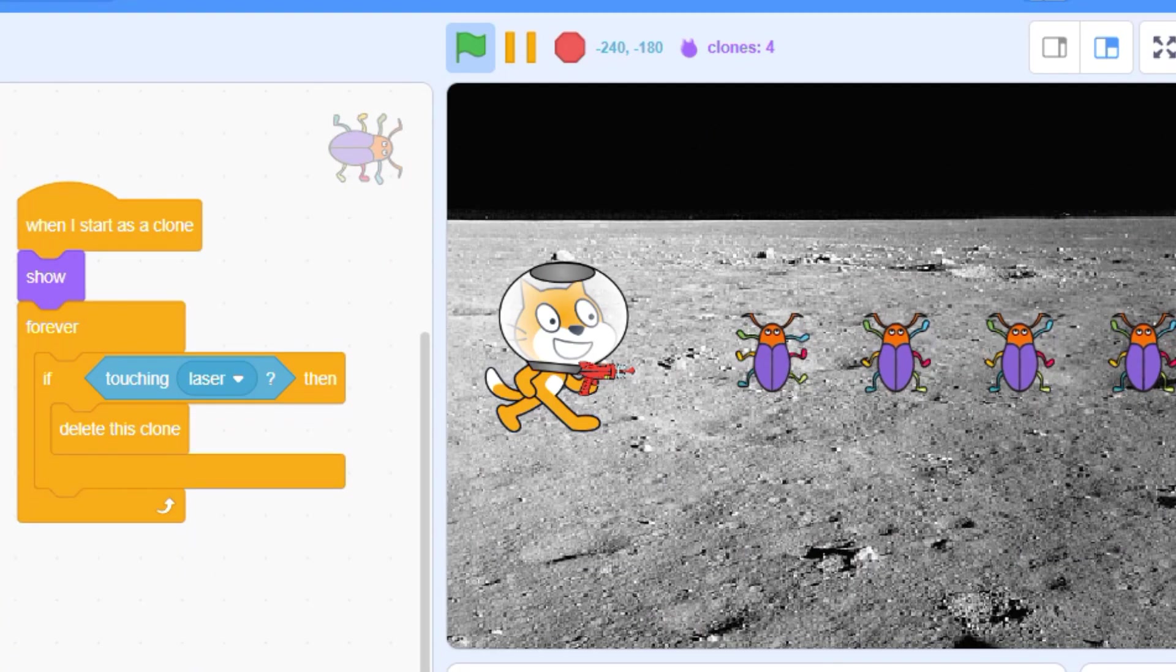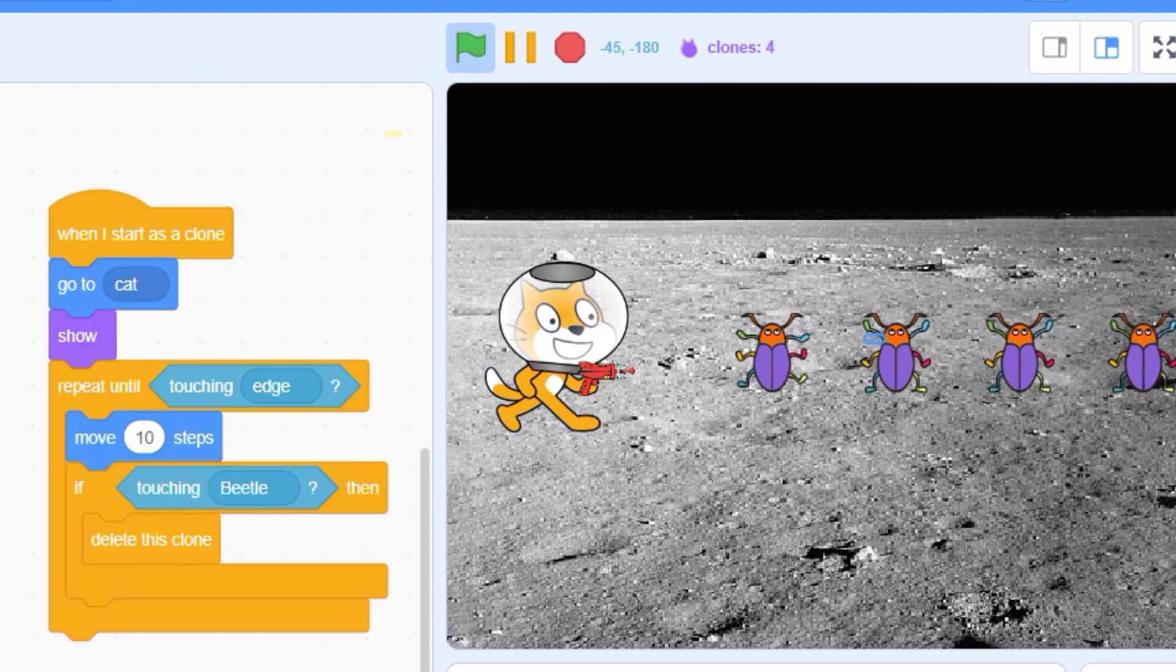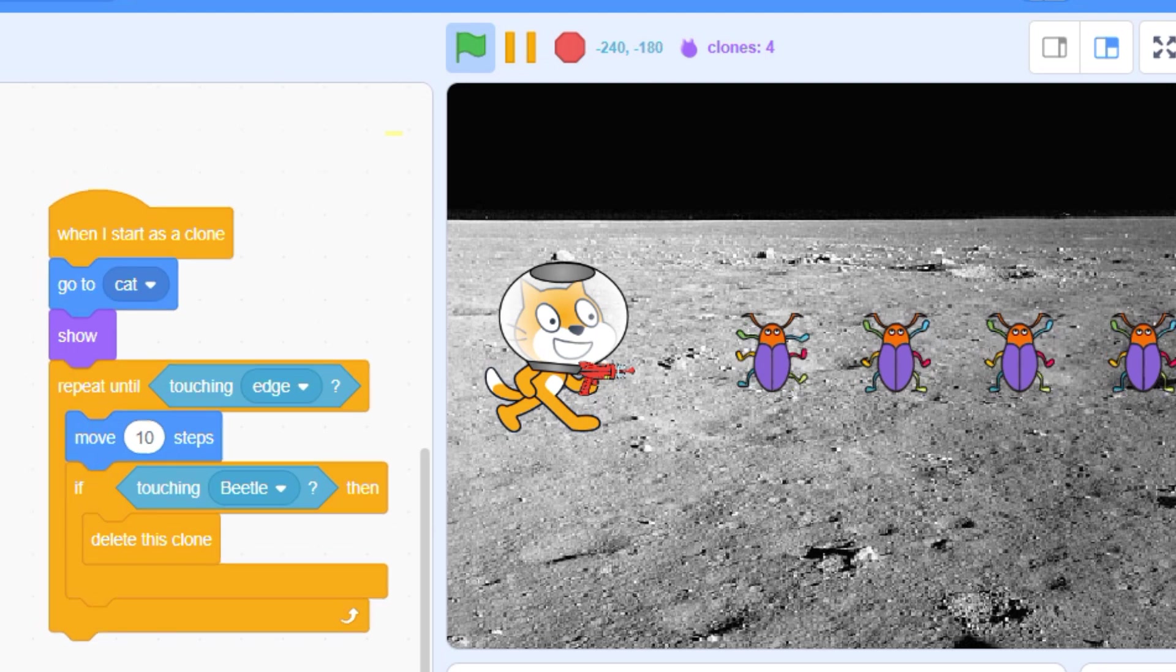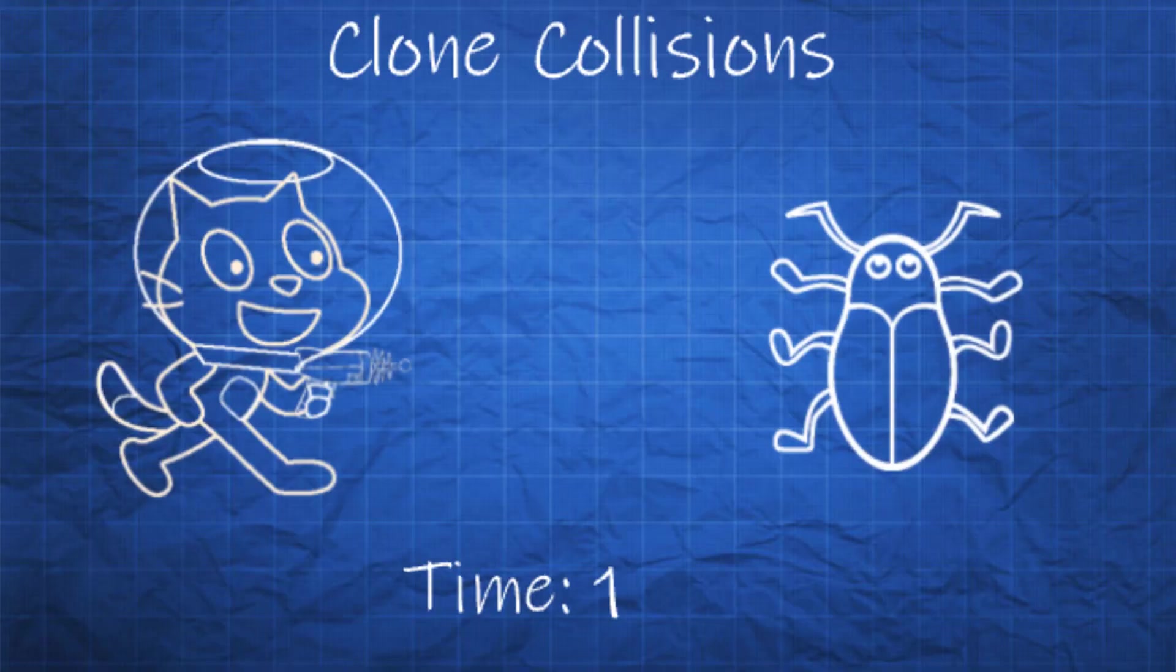When I fire, my laser disappears but my enemy is undamaged. To understand why, we need to slow things down and look at how Scratch processes information. As fast as computers are, they can only execute one command at a time.